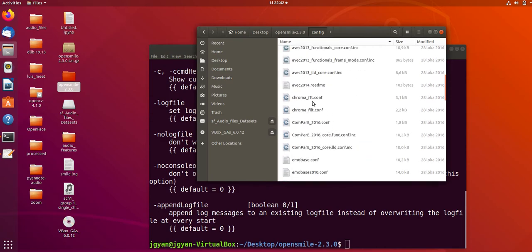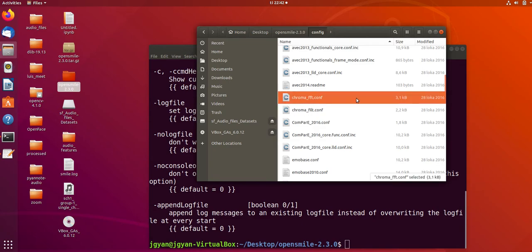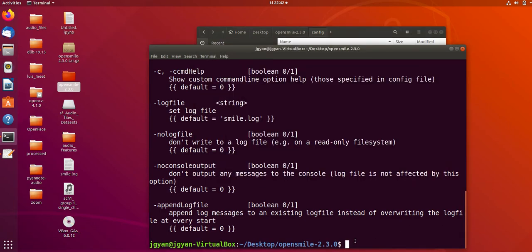We are going to apply this chroma.fft configuration file which will give us a set of chroma features. Let's see how to do that.